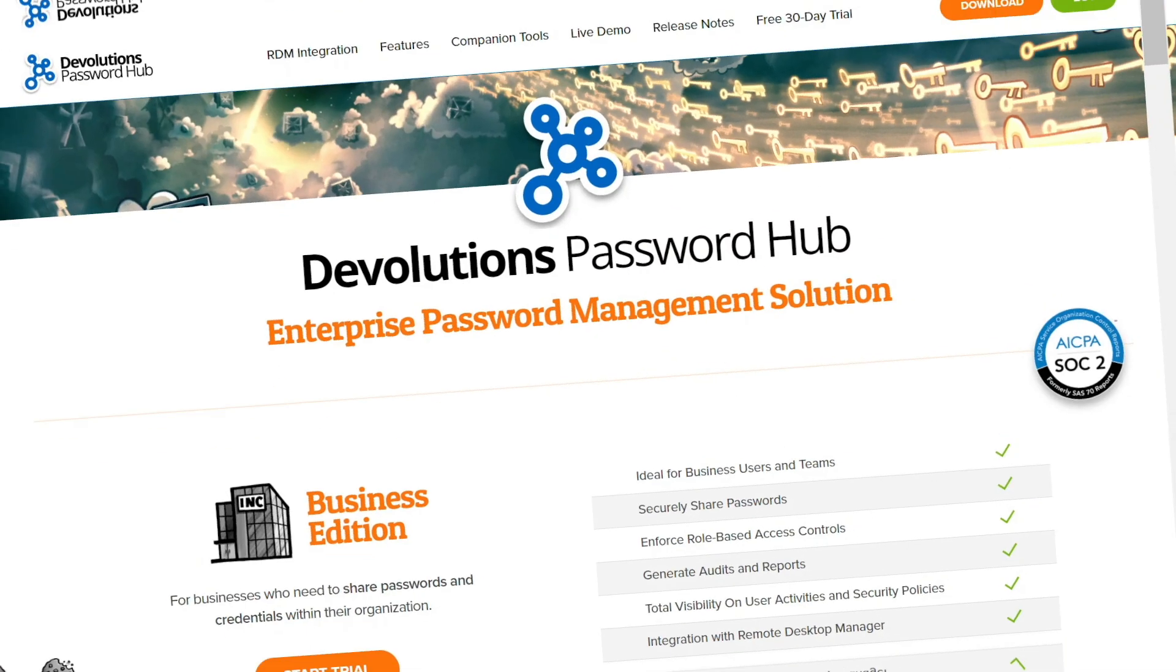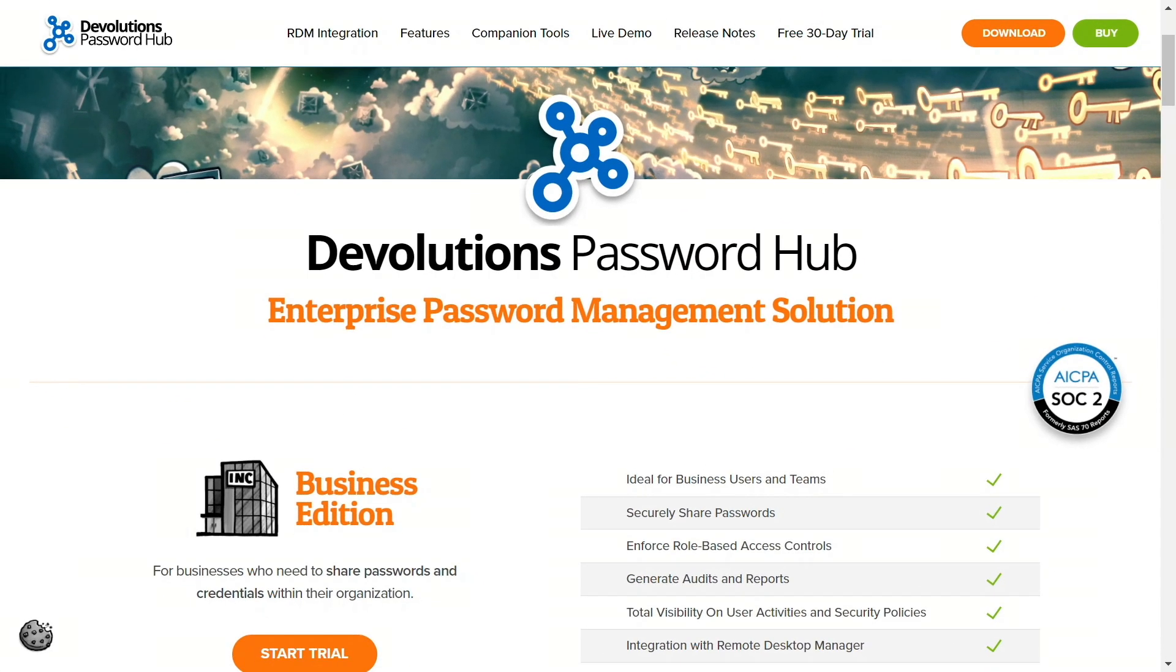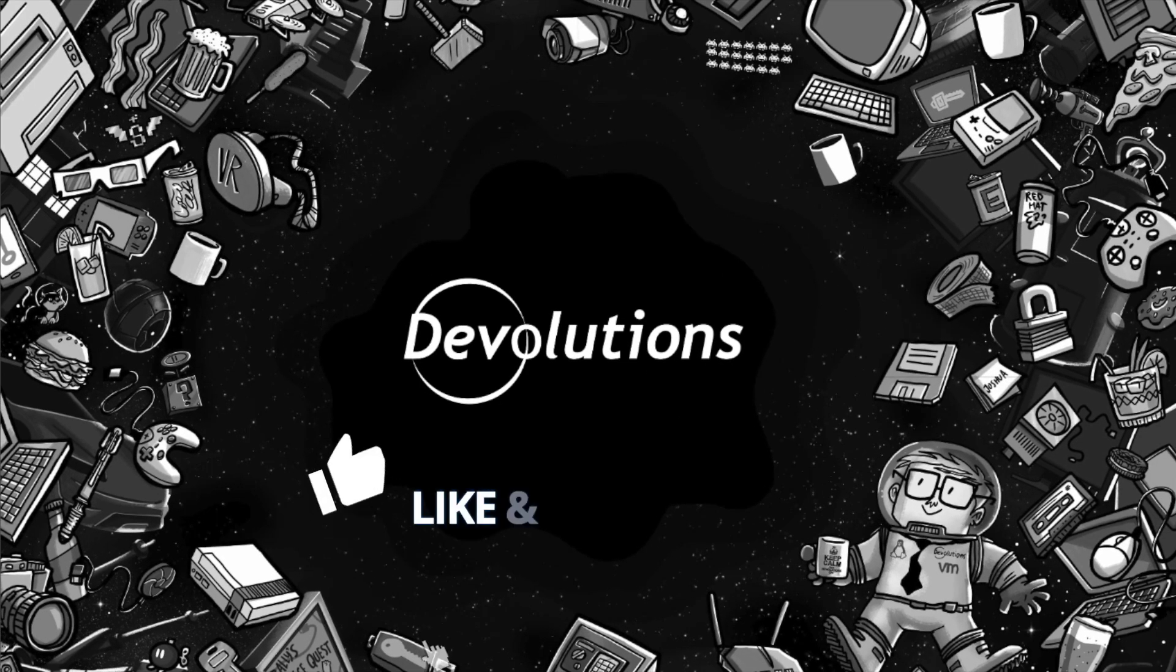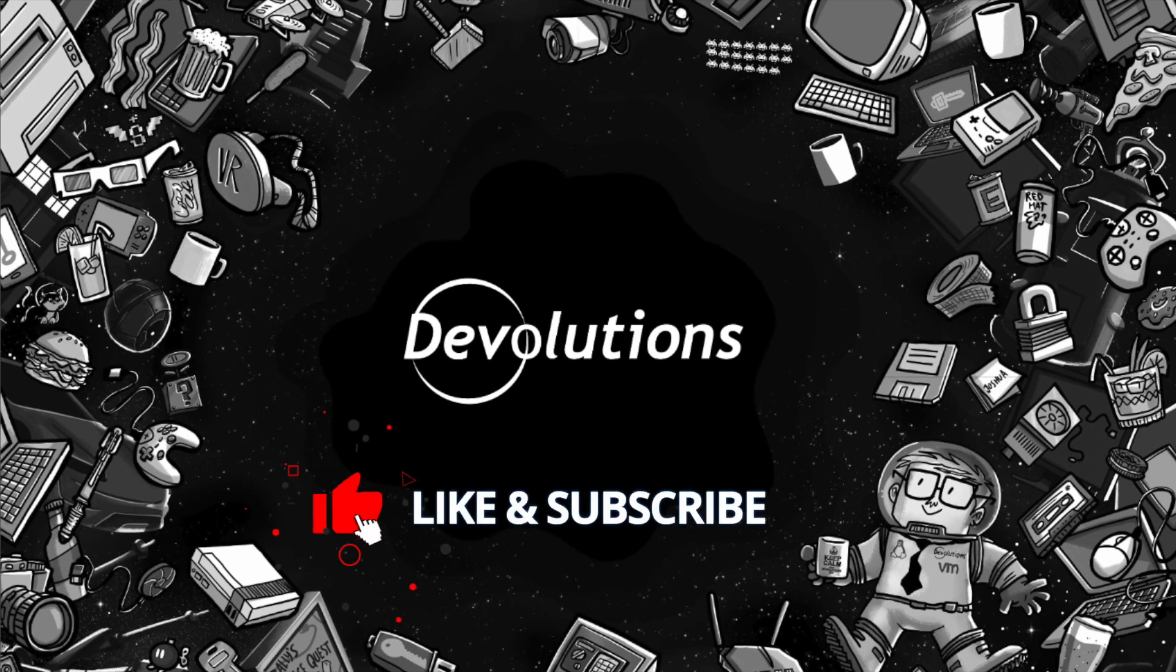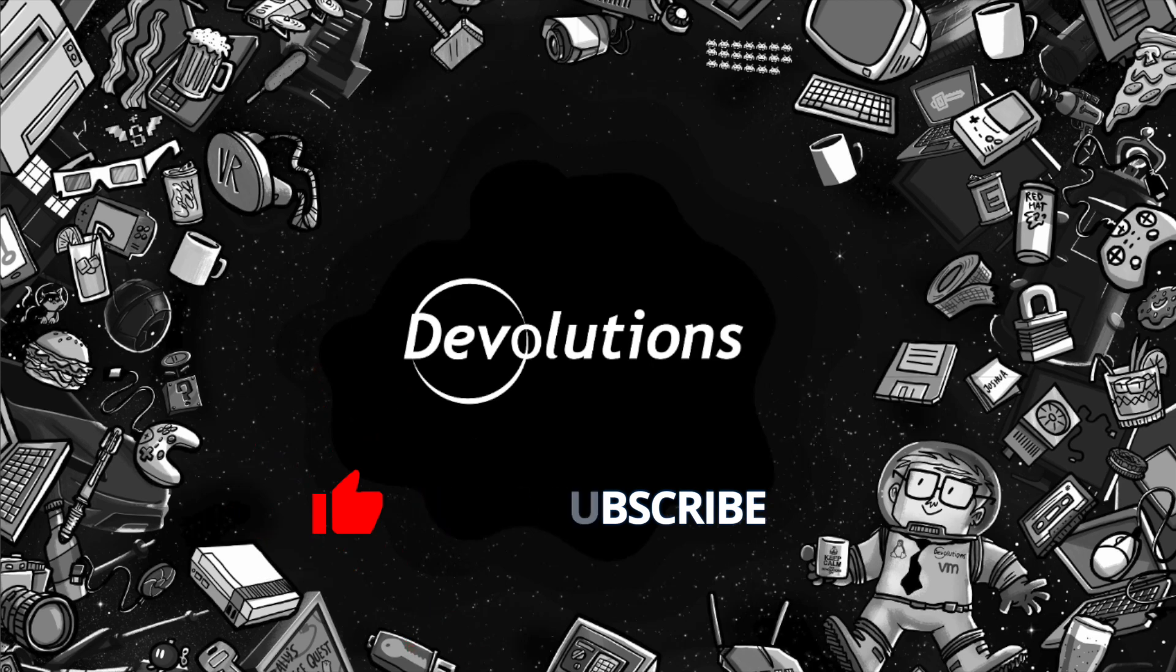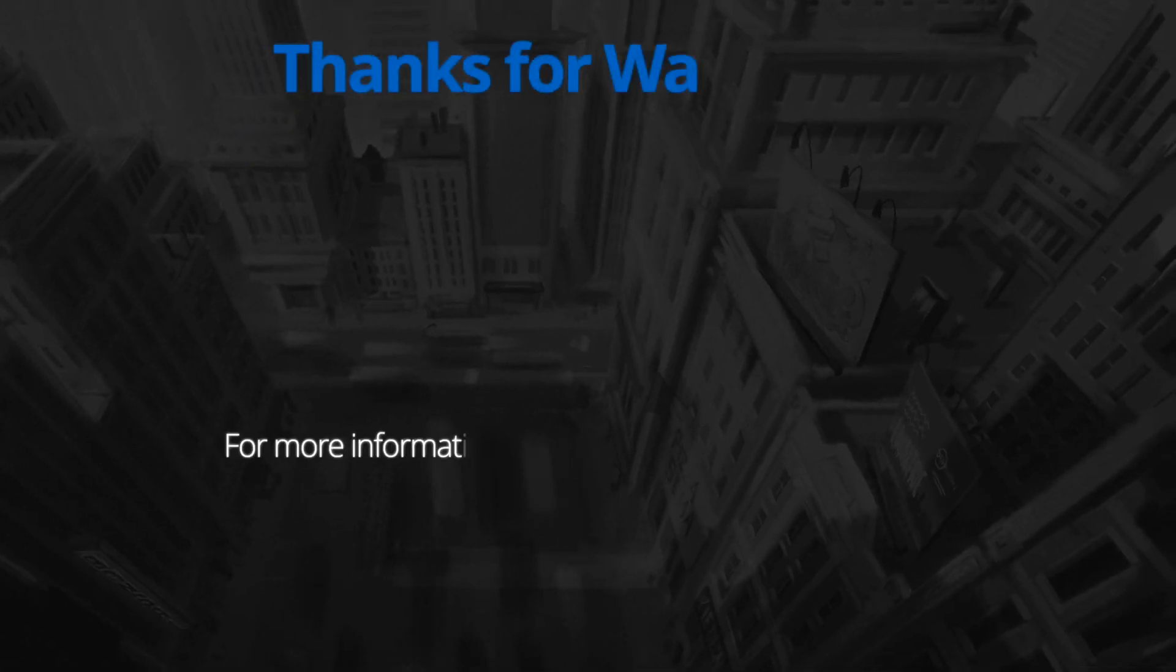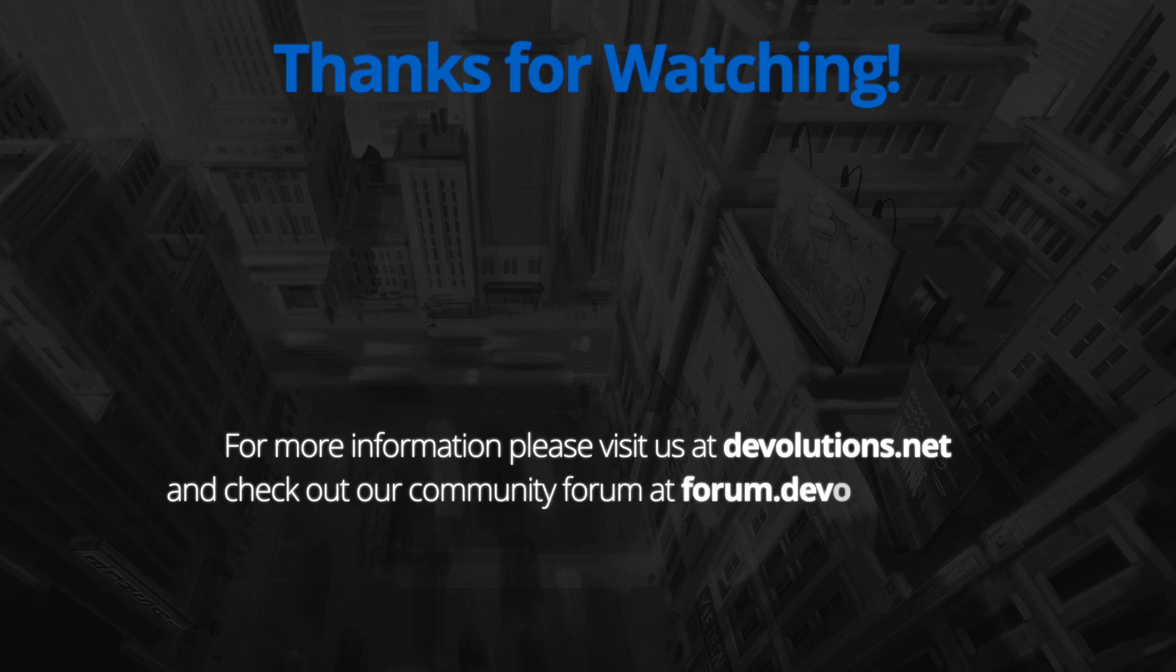We hope this video is a help to you as you start using Password Hub Business in your organization. As always, please feel free to contact our support team if you have any questions whatsoever concerning our solutions. We'd love to help you in any way that we can. Also, be sure to like this video and subscribe to our channel for more videos just like this one. Have yourself a great rest of your day. Thanks for watching.